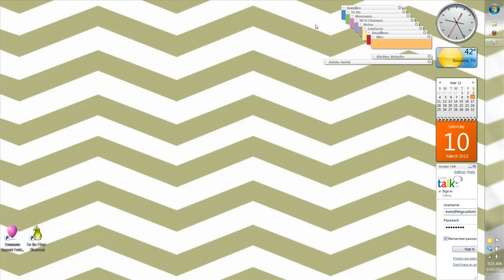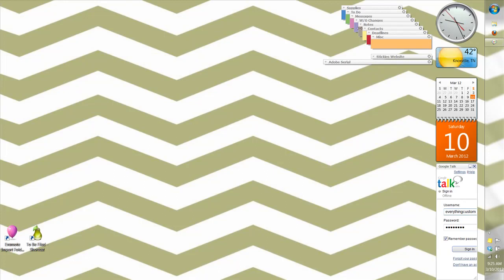So I have blue for supplies, green for to-dos, pink for messages, work order changes is purple, and those are the colors that are consistent with when I use the Windows 7 sticky notes. I've changed the notes one to a really nice taupe color and I used to use gray.